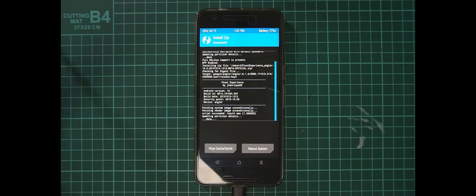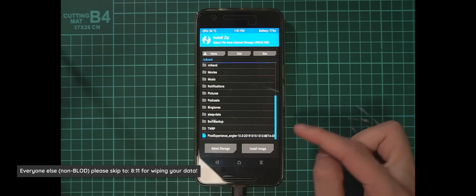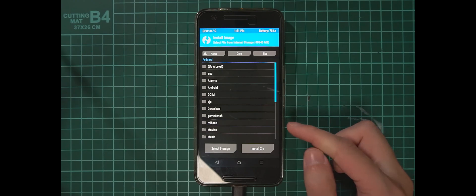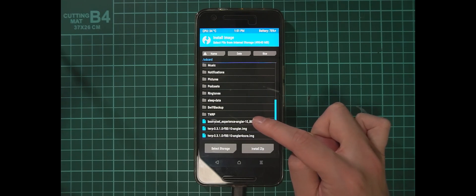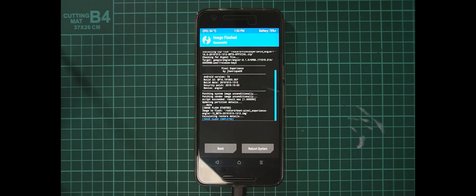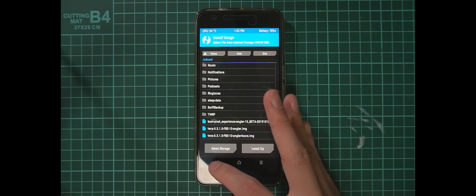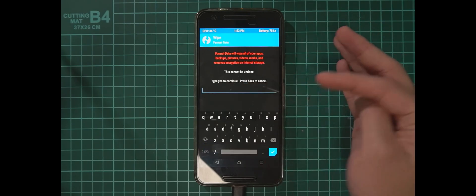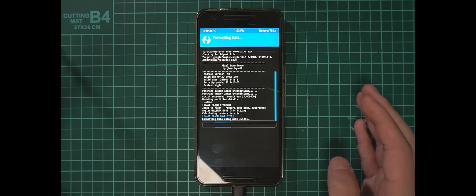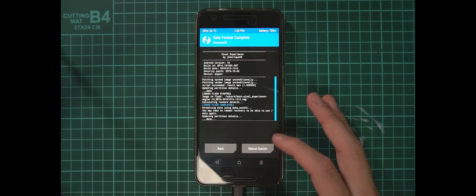Once finished, boot loop of death users need to do one more thing. Tap on Install Image again, find the boot image you copied over from the XDA thread, tap on it, select the Boot partition, and swipe to confirm flash. This replaces the boot image installed by the ROM. You don't need to do this if you don't have the boot loop of death. The last step for everyone before rebooting is to wipe internal storage — go to Wipe > Format Data, type 'yes' and confirm. That'll format the device.